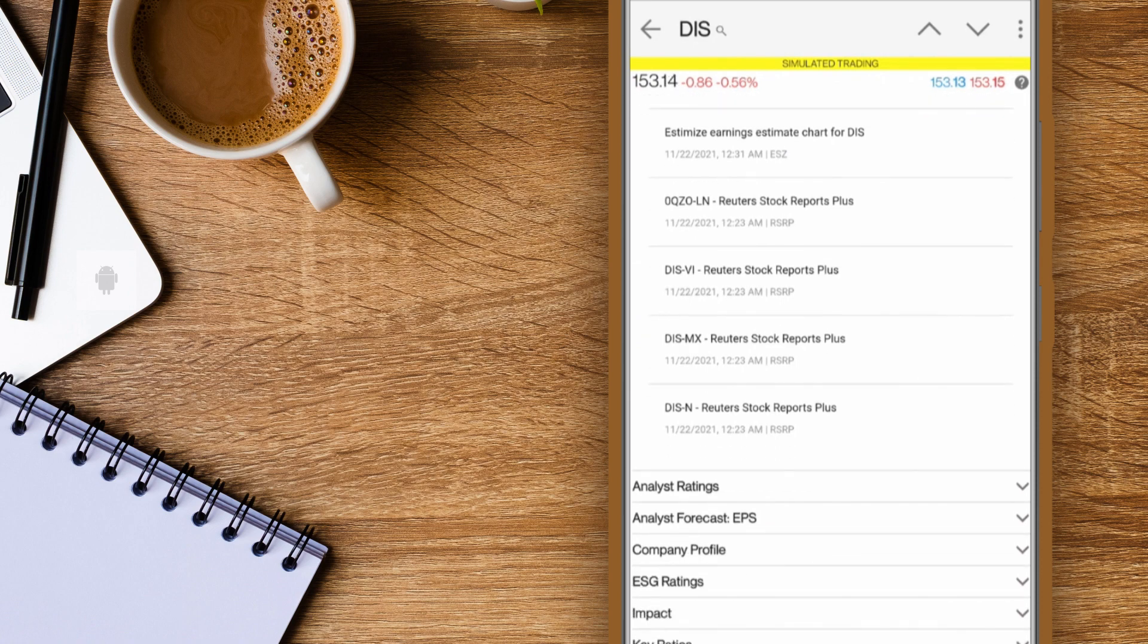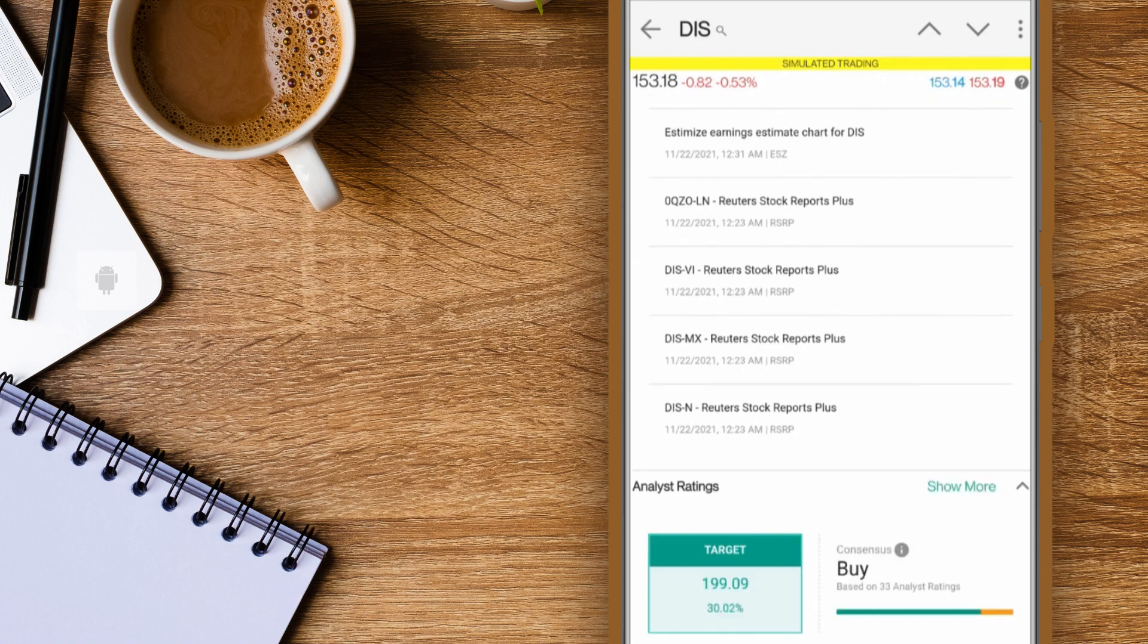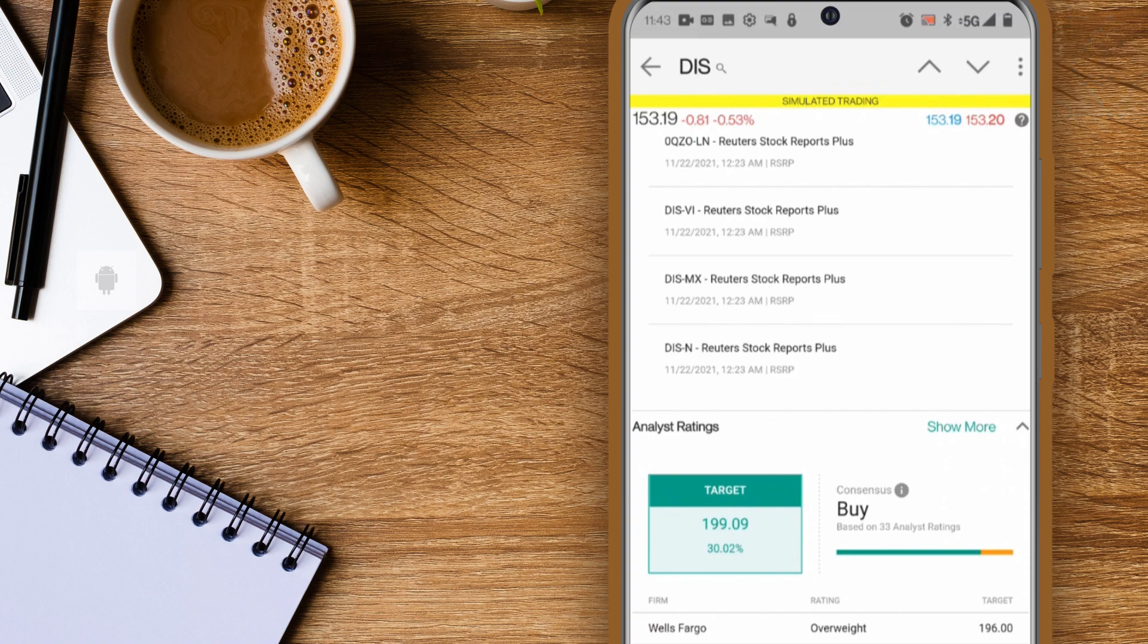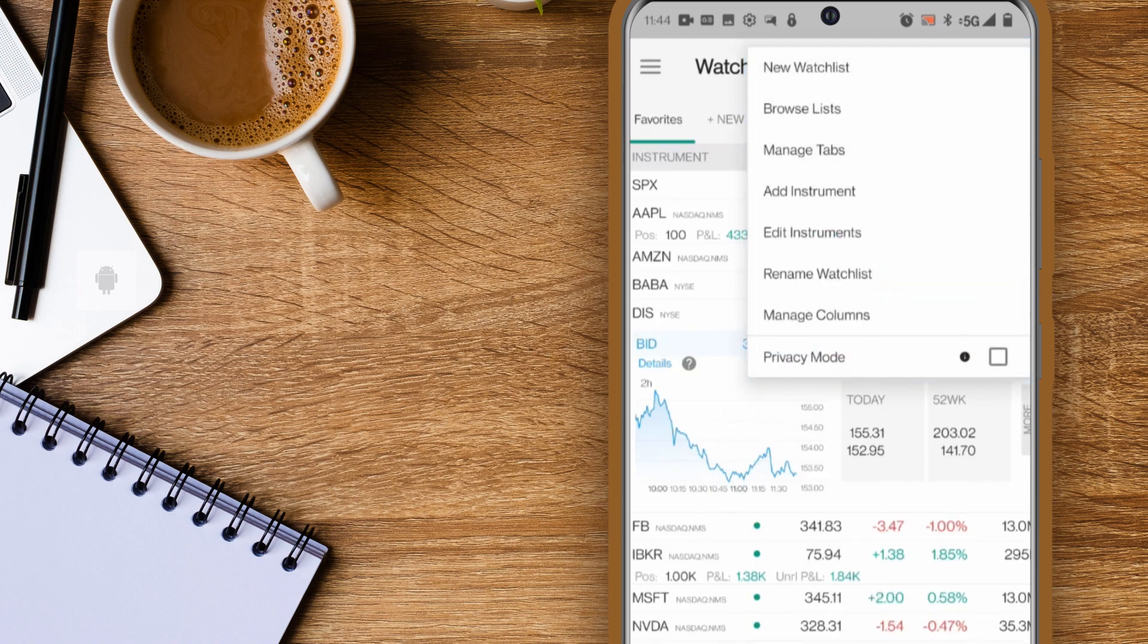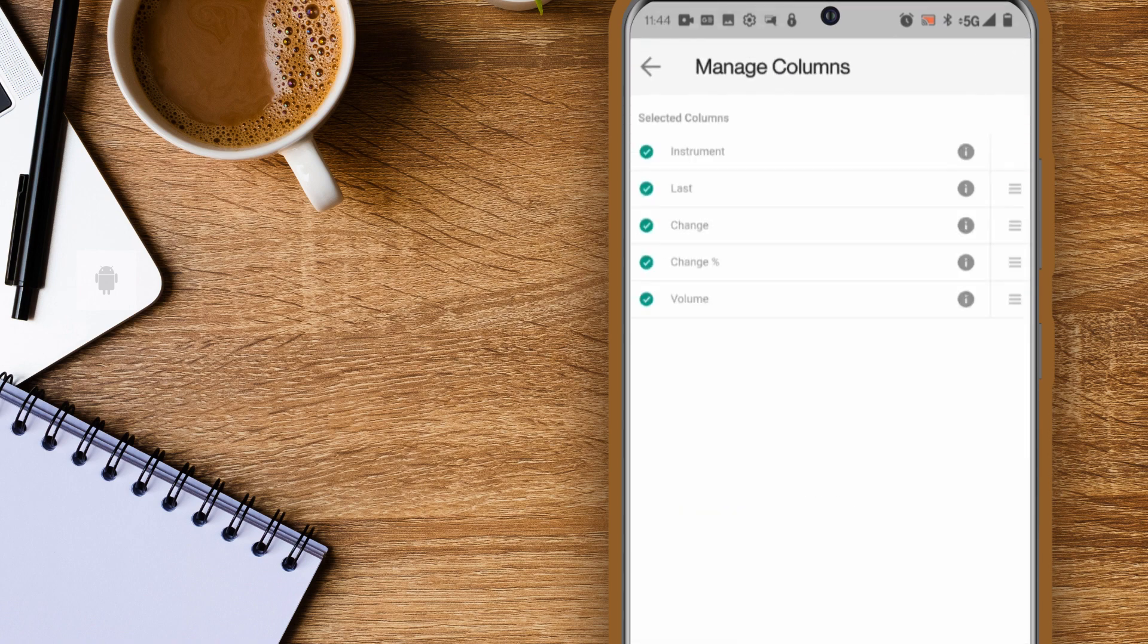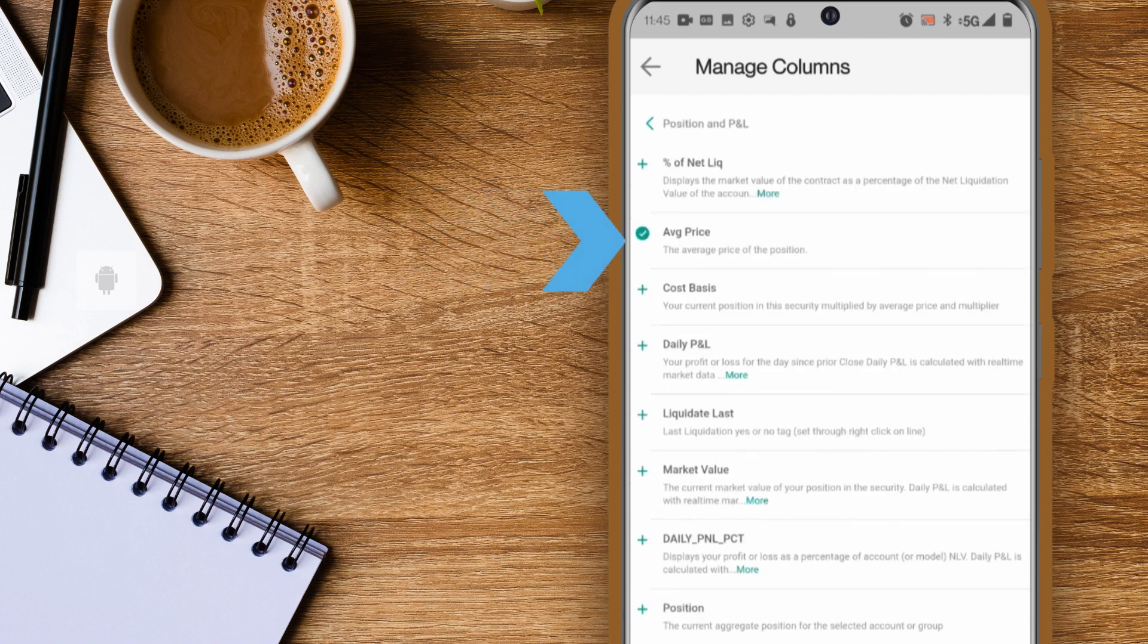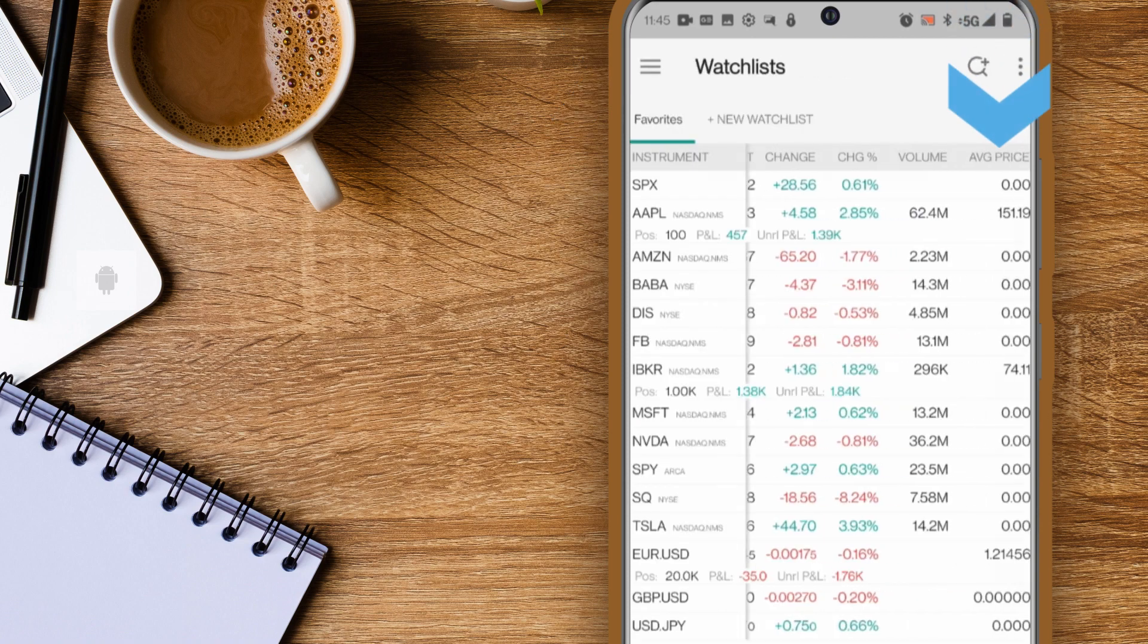We'll cover the quote details screen in a little bit. Next to the search symbol you'll see three vertical dots. Tap this to add an instrument, rename your watchlist, and manage your watchlist columns. Tap add columns to see a full list of columns that may be added. You can search for a topic or just tap a category. For instance I can tap the position and P&L category and select average price and then tap the arrow on the top left. Now you'll see the average price column display in the watchlist.